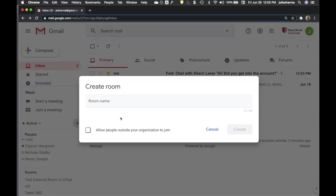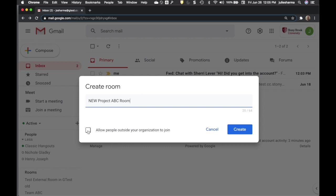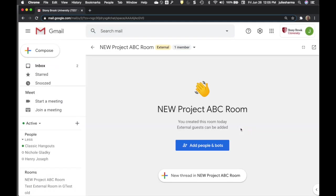For example, you can create rooms that allow external users to join, even at gmail.com accounts. Just make sure to designate the room as allowing people outside your organization when you create it or when you're recreating a group.